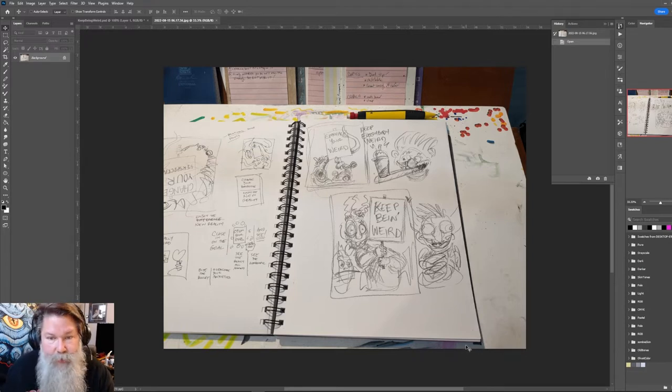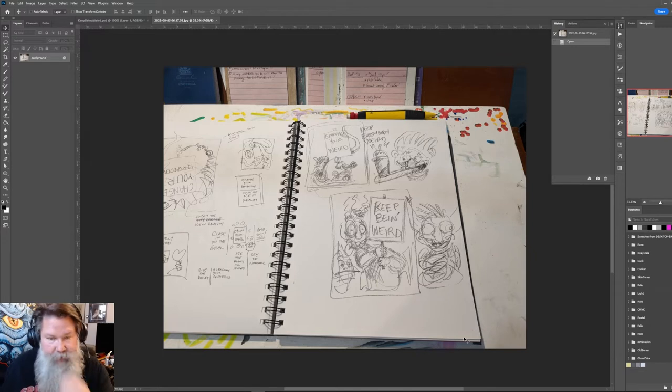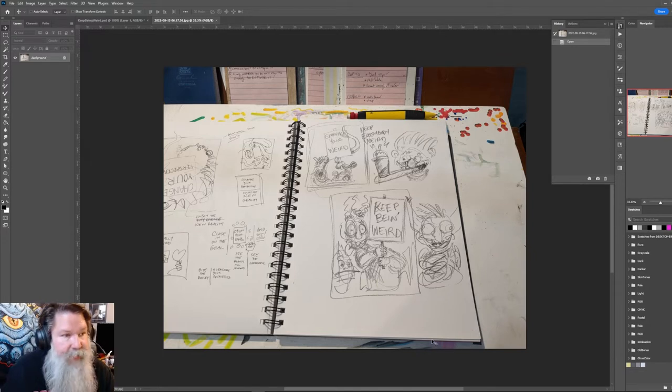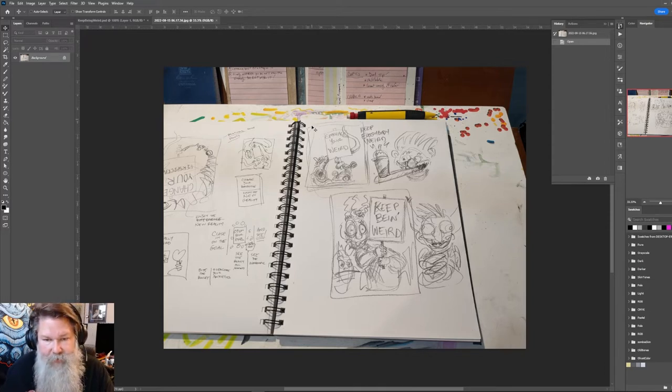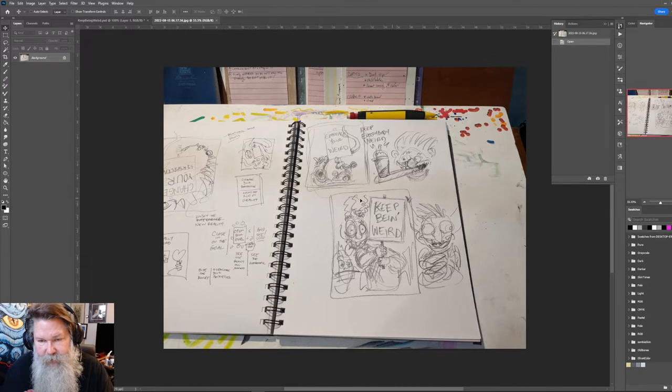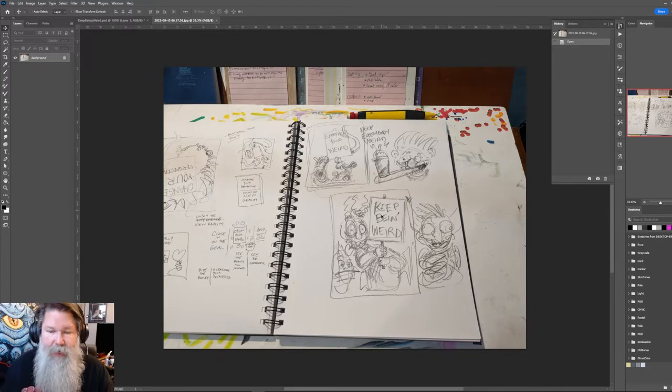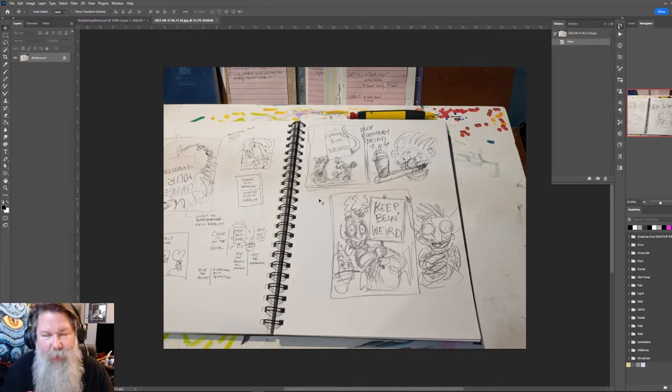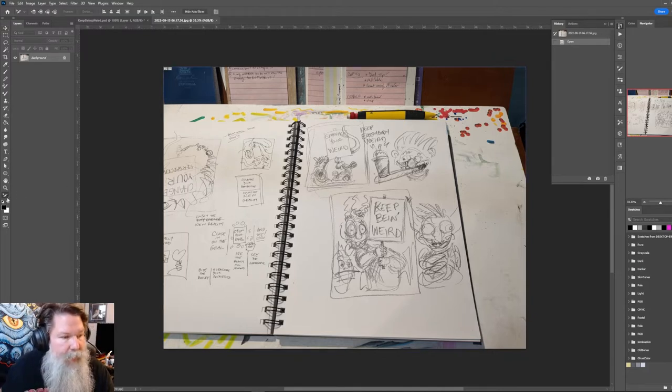Okay, so this is the sketch I did the other day. One of the things I'm going to do, I know I want this top part here, but I like this phrase better. Embrace your weird is still not bad, but I think keep being weird feels more visceral to me.